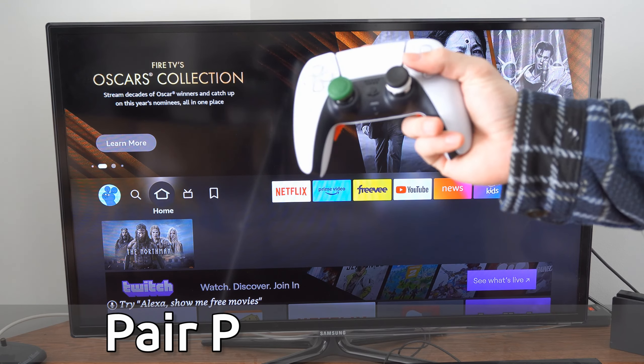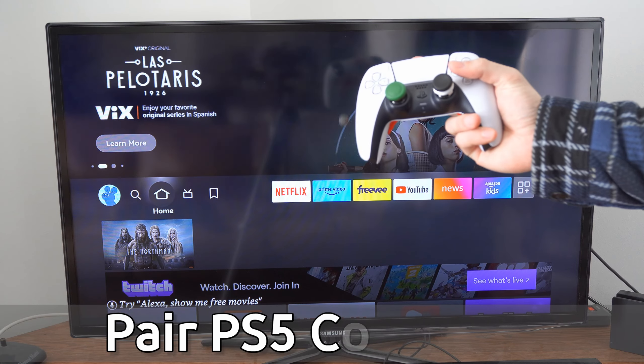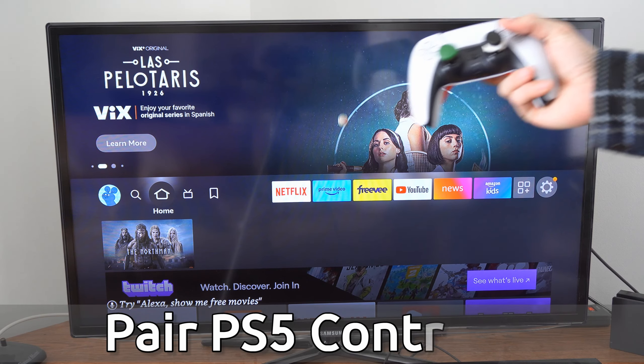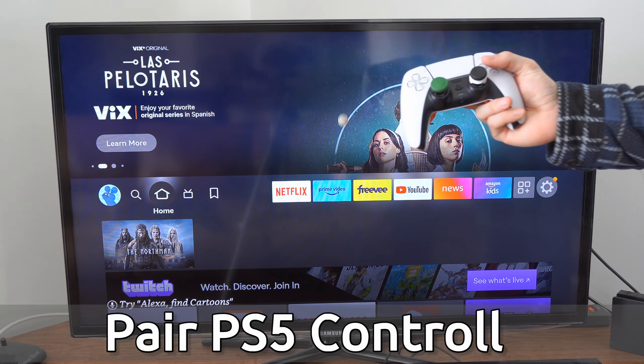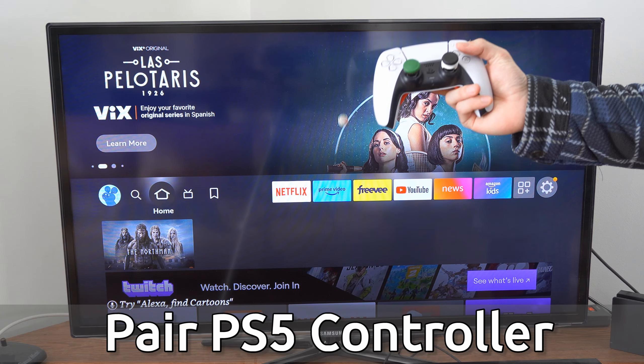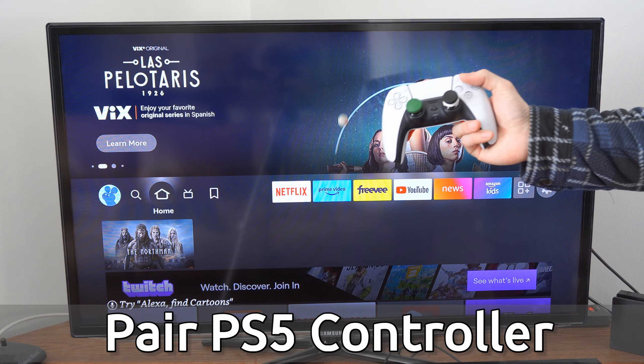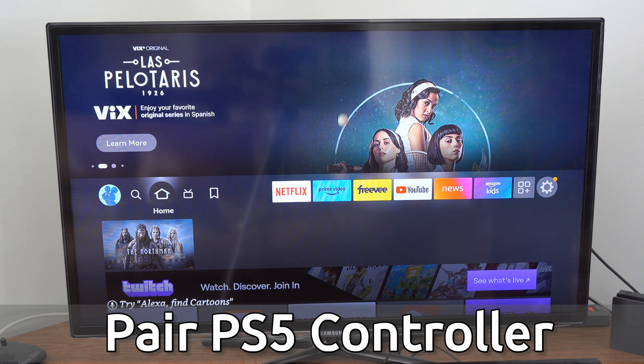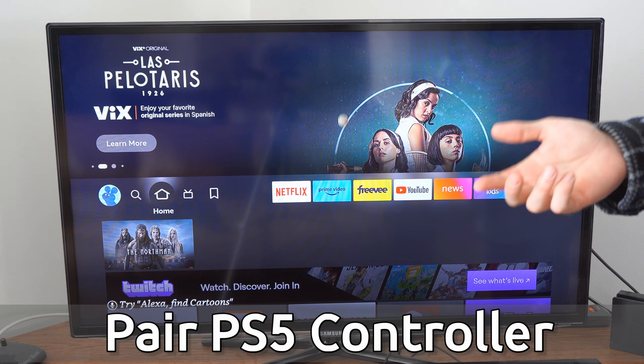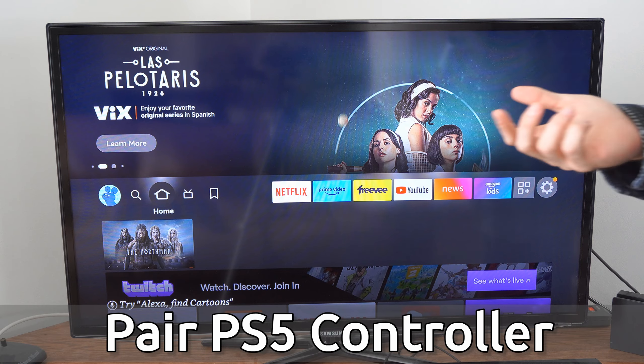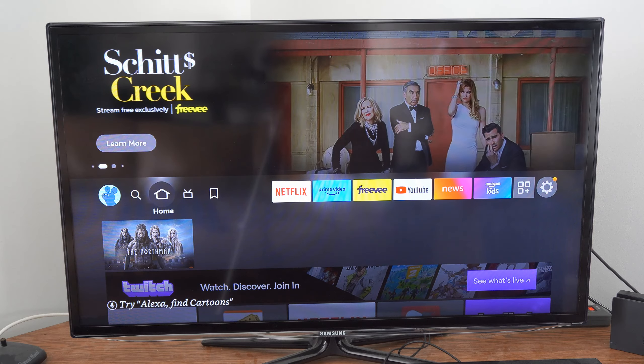Hey everyone, this is Ted from Your6Tech. Today in this video, I'm going to show you how to sync and pair your PlayStation 5 controller to your Amazon Fire Stick so you can control it and play games.